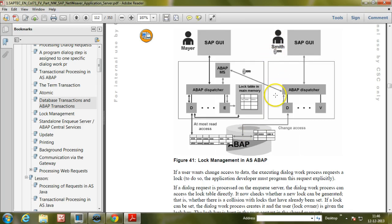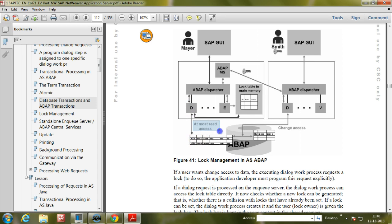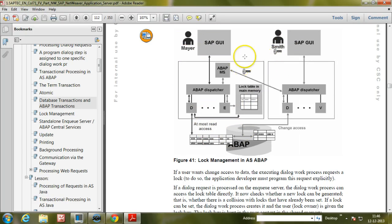If the Mayor tries to change the same data, he will have only read access and is not allowed to change anything in the database. That means that the data record cannot be changed by the Mayor until Smith has released the lock in the lock table.